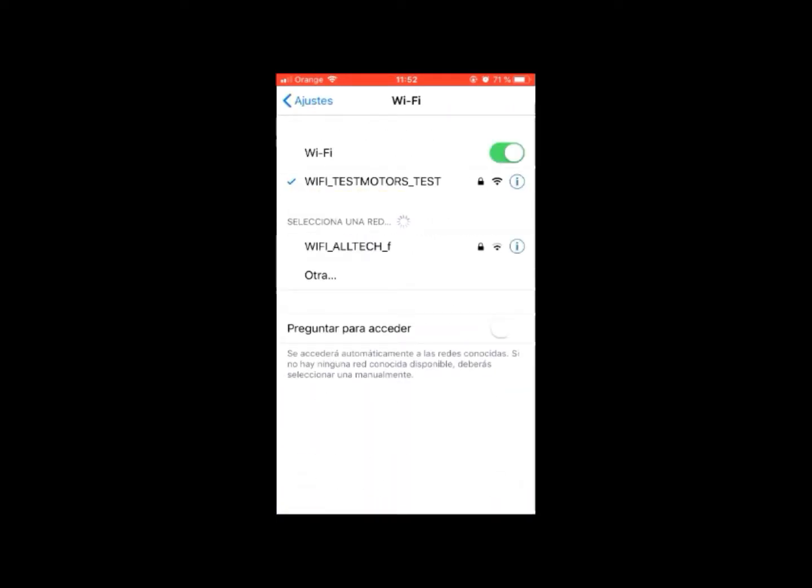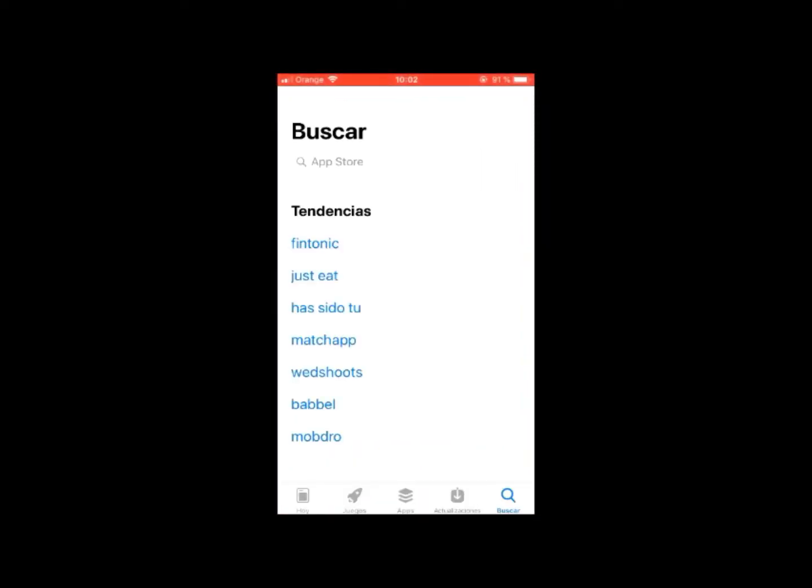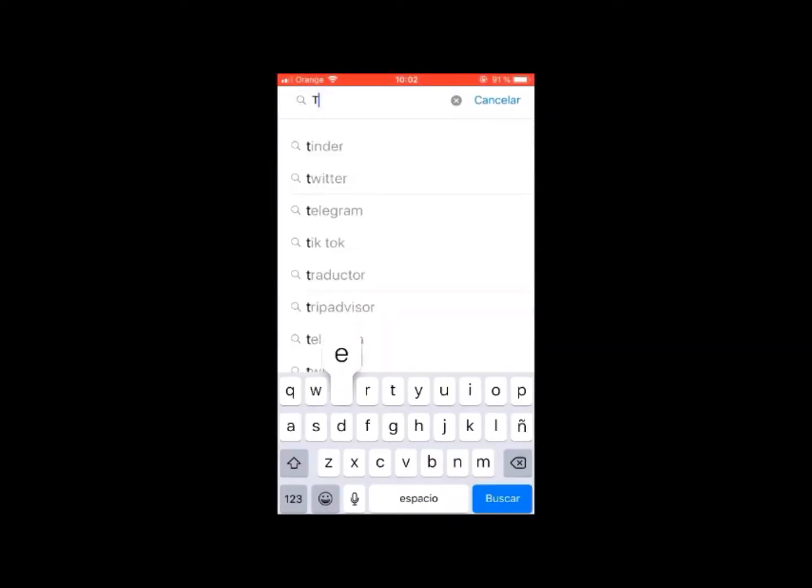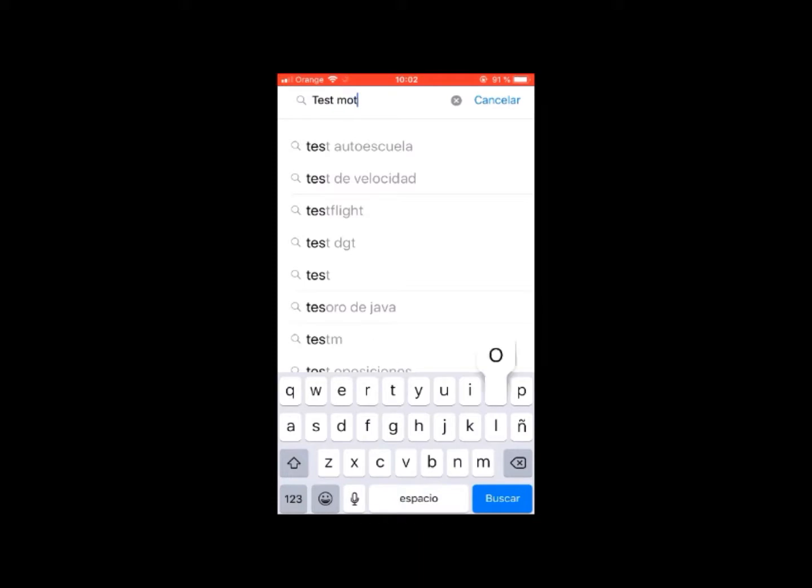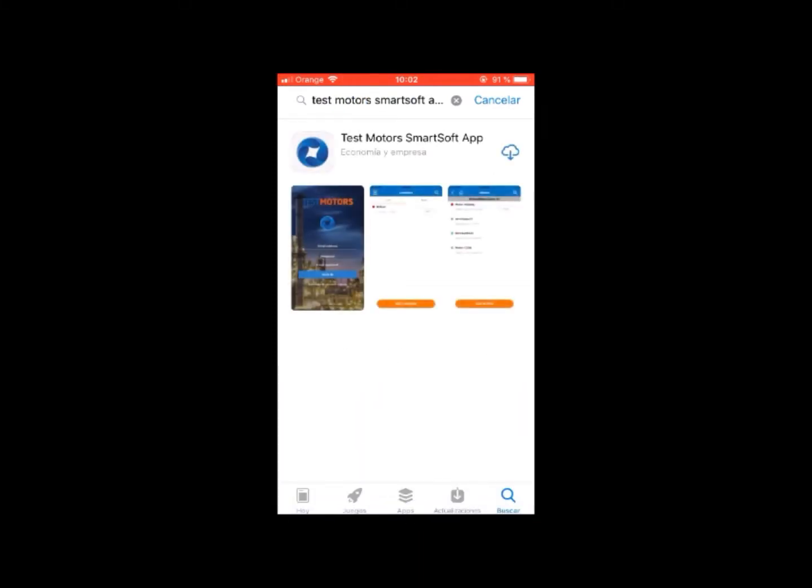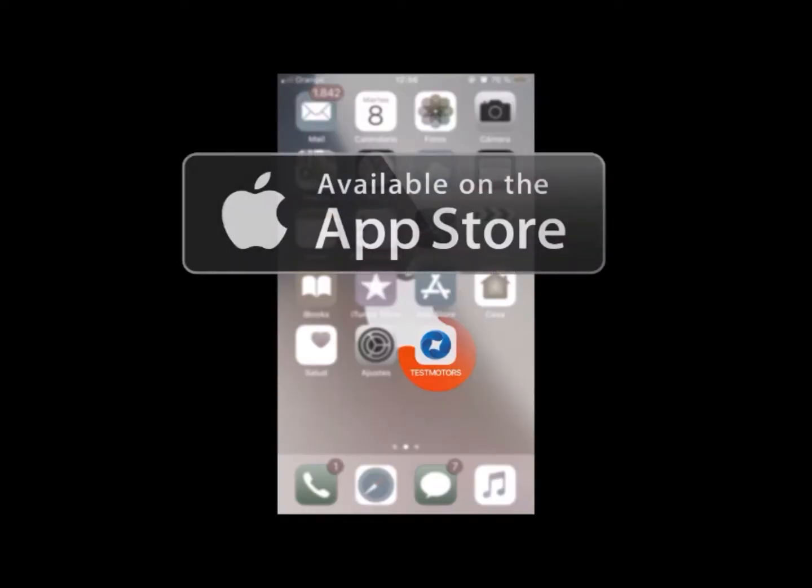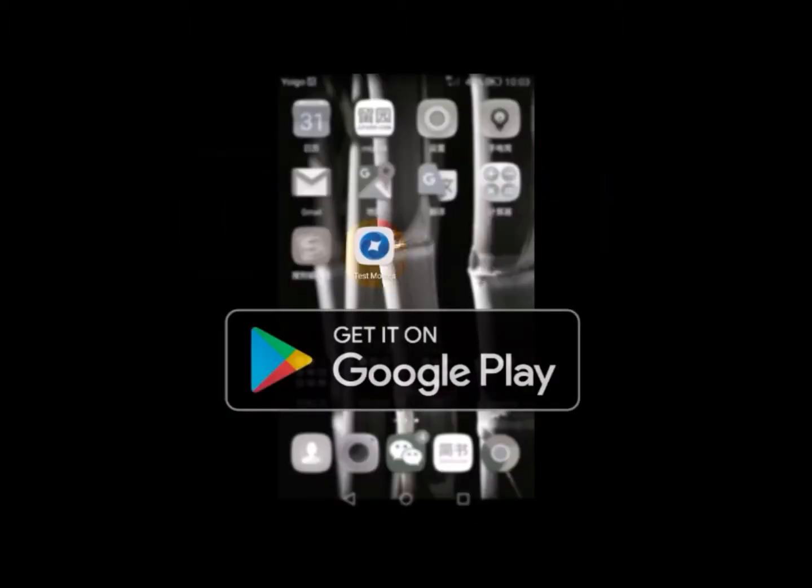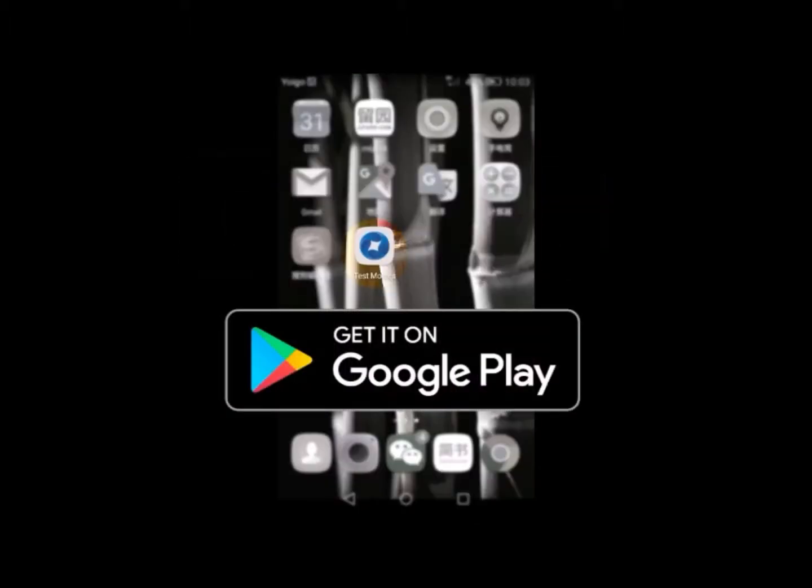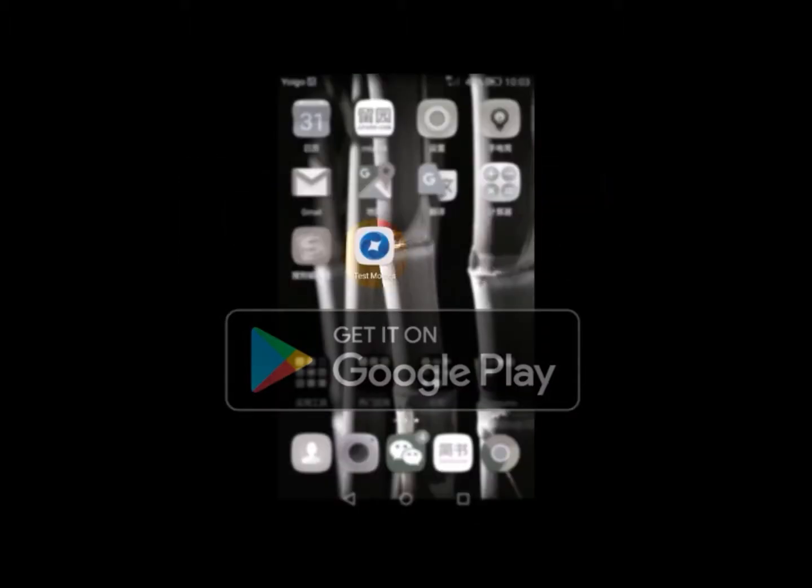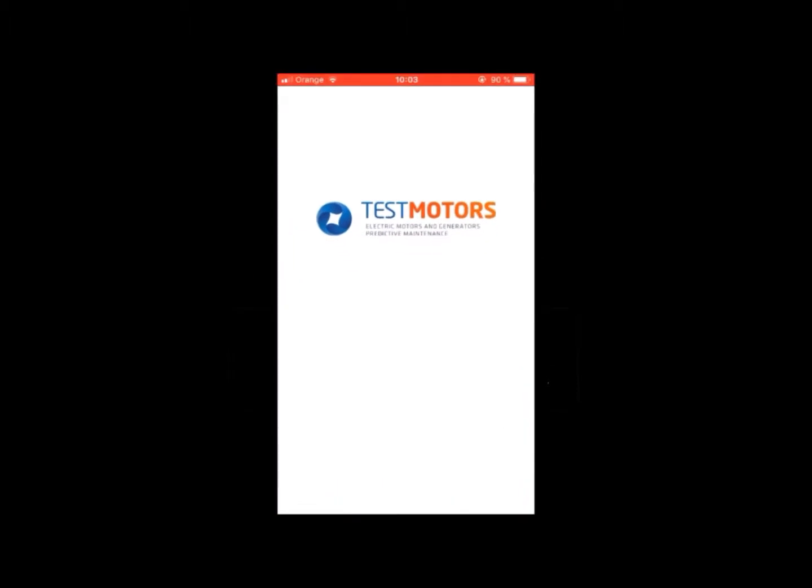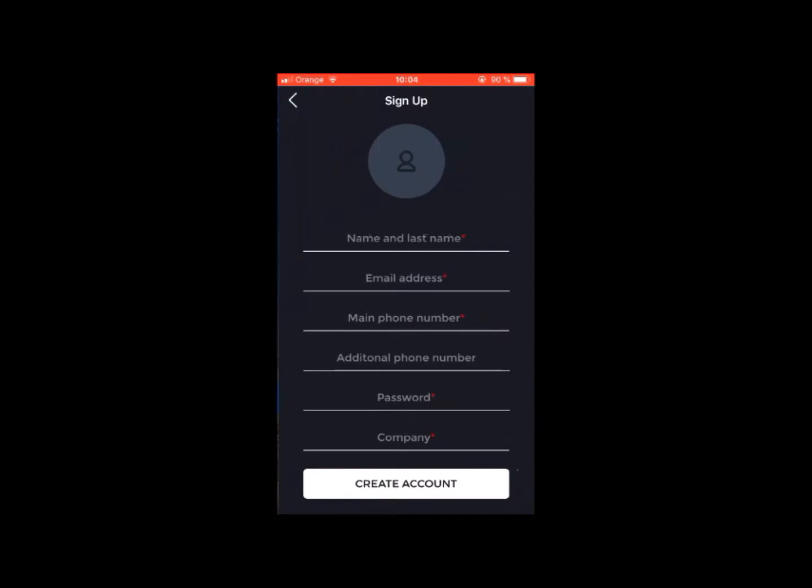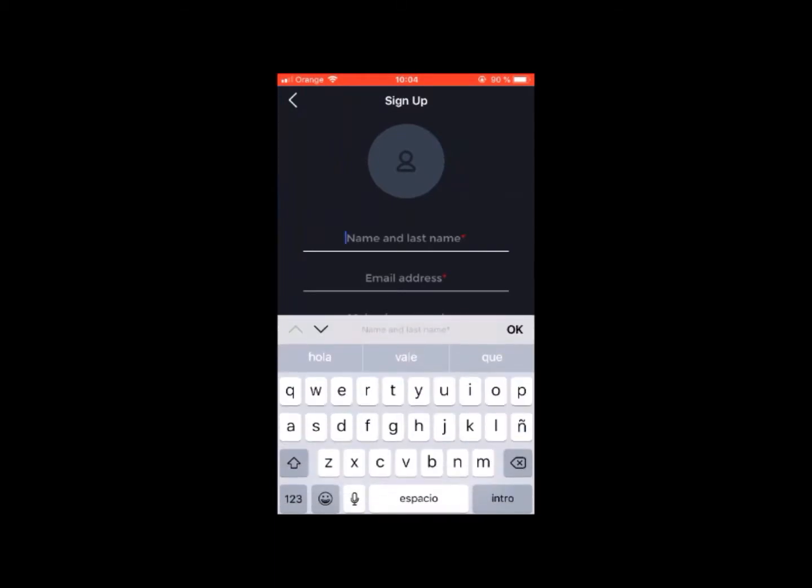The first step is to set up the sensor. For this, you must download the TestMotors application on your smartphone. This application is available for iOS and Android. Once the application has been downloaded, you need to register as a user. Fill in all the mandatory fields.